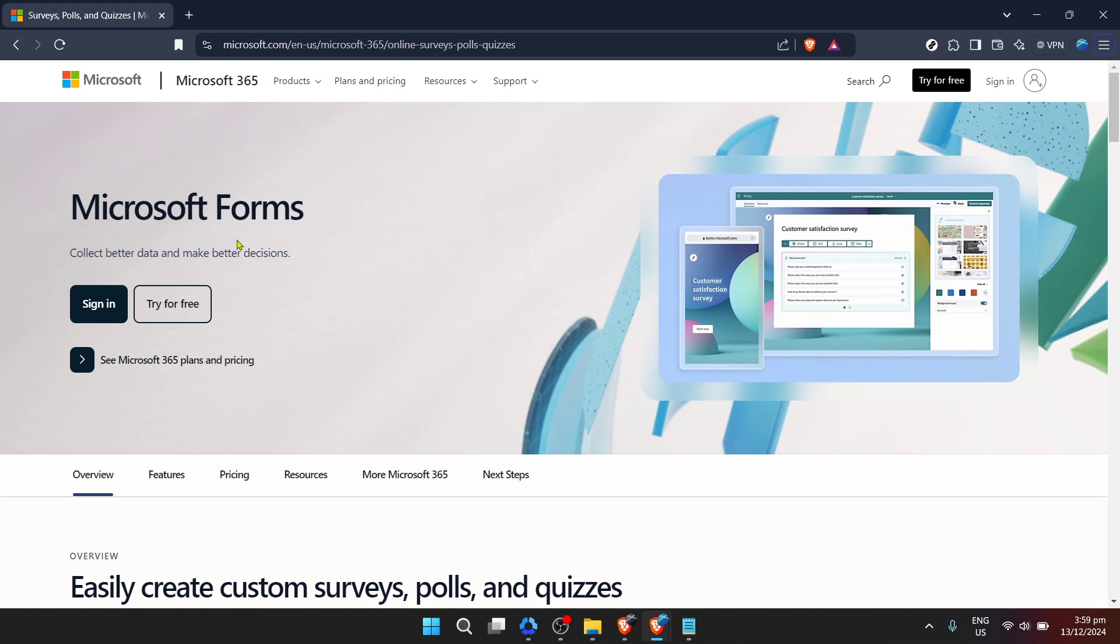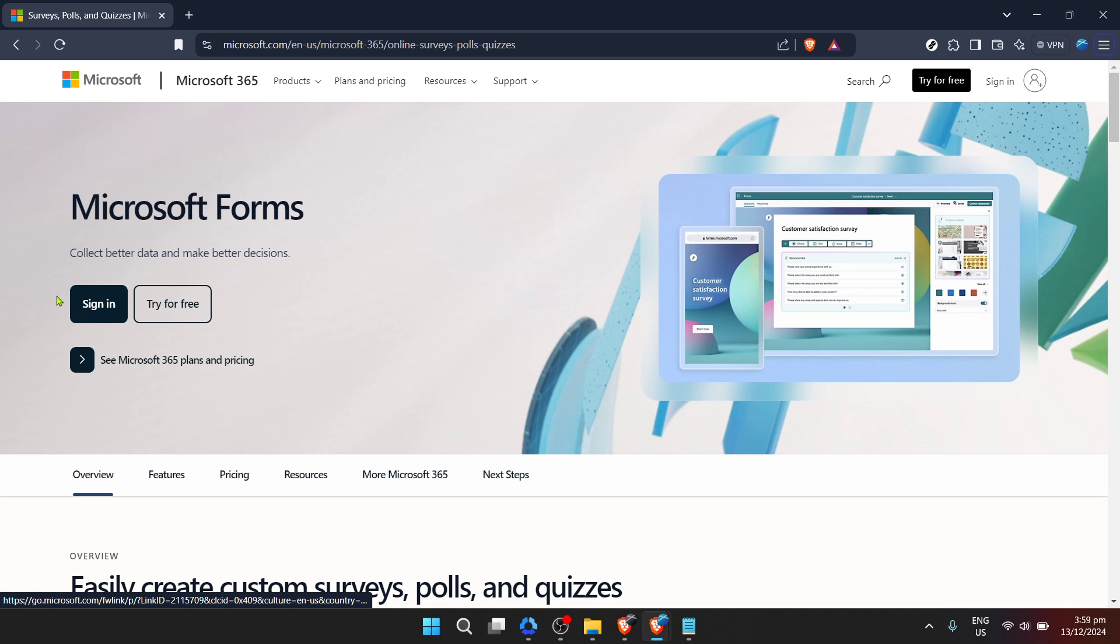First things first, make your way to Microsoft Forms. If you've used Microsoft services before, you're probably familiar with the interface. If not, don't worry, it's user-friendly and easy to navigate.